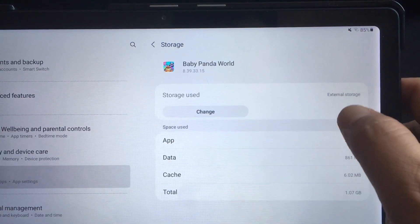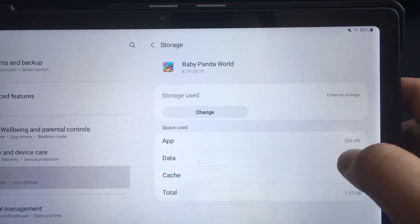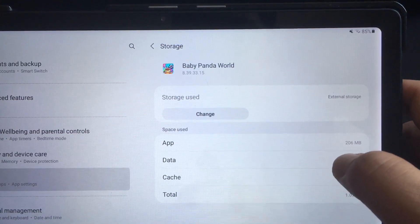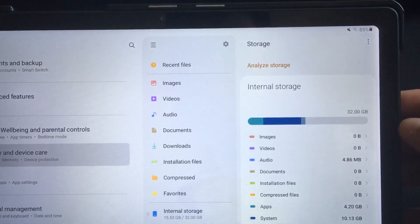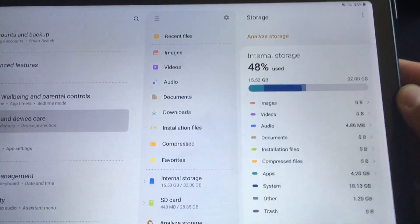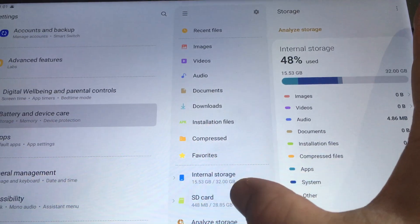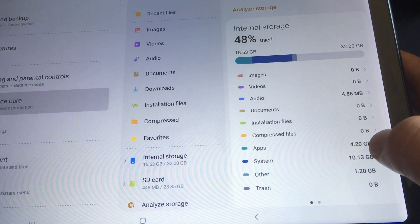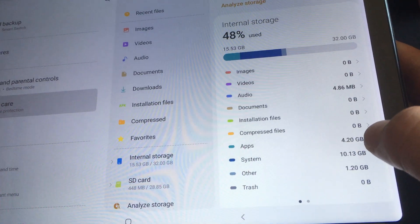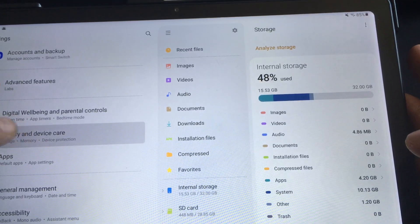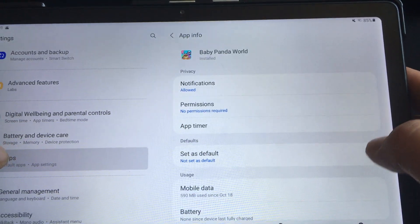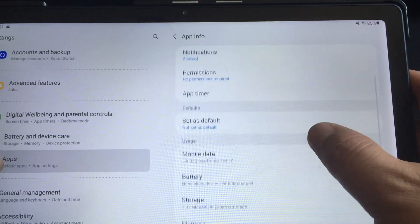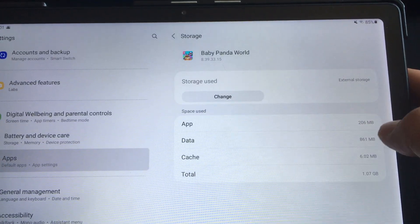It's now set to external. I go back to battery device care and go to storage SD card but you can see my app size seems to be increasing, it used to be 4.17. So I'm gonna try this one more time and I'm gonna switch it over and finally see what happens.